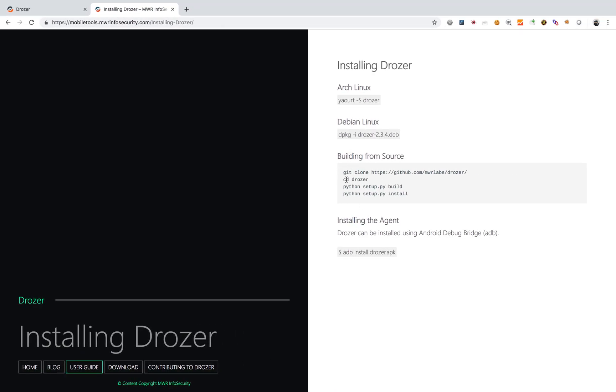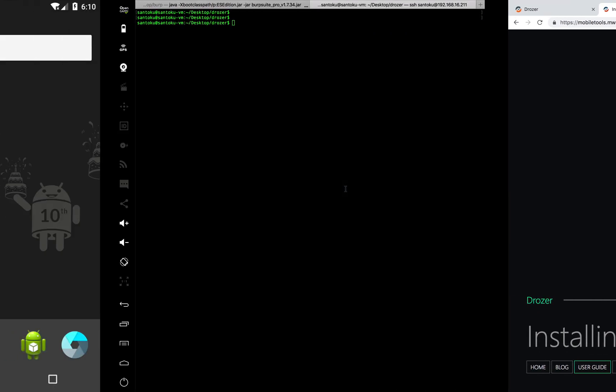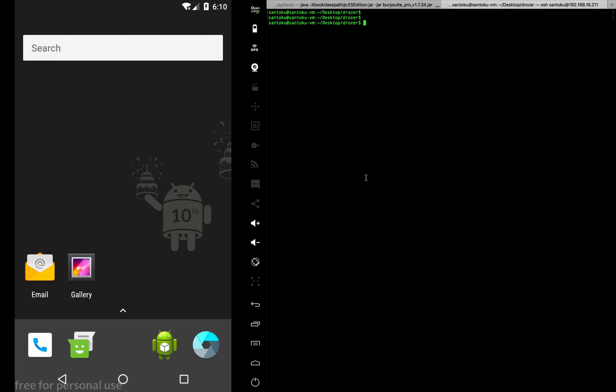I've already installed Drozer, so I'll take you through some of the basic things. This is my folder where I have everything related to Drozer.